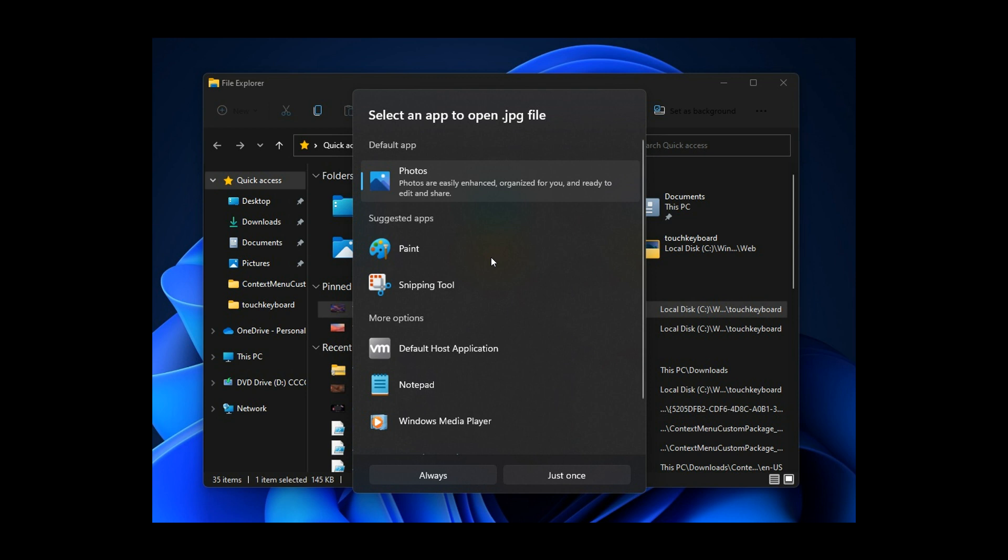And then basically the functionality, the functions and options stay the same. You still get your default app, suggested apps, more options. And then you can click on an app and use it always or just once. So basically the options are more or less the same. The functionality stays the same.